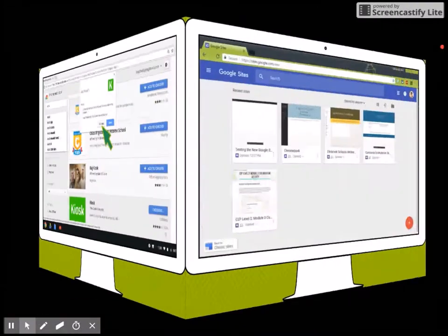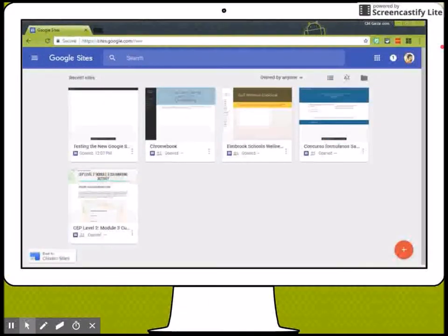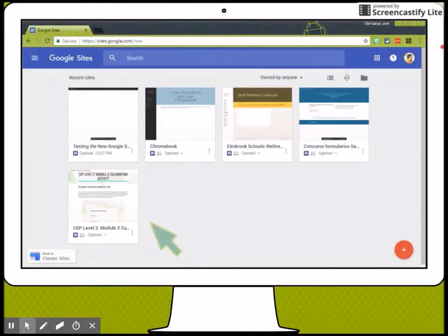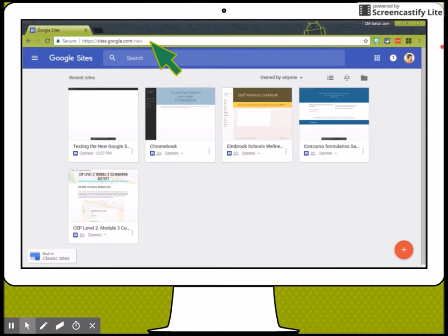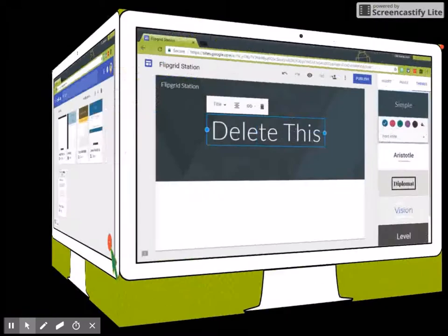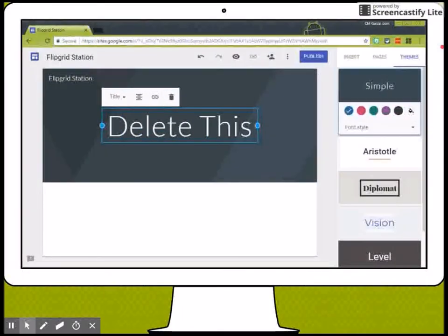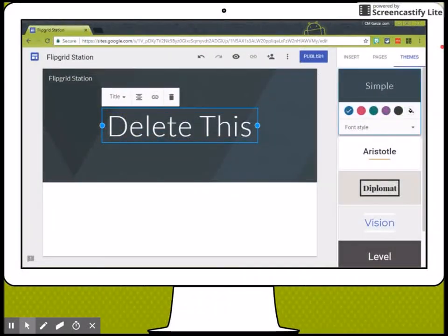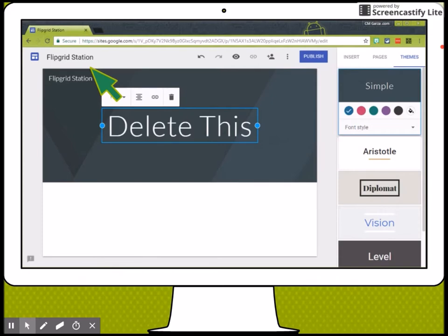Then I'm going to create a new Google Site by typing sites.google.com/new and then click on the plus sign. This will create a new site. I'm going to change the name so that it shows 'Flipgrid Station'.